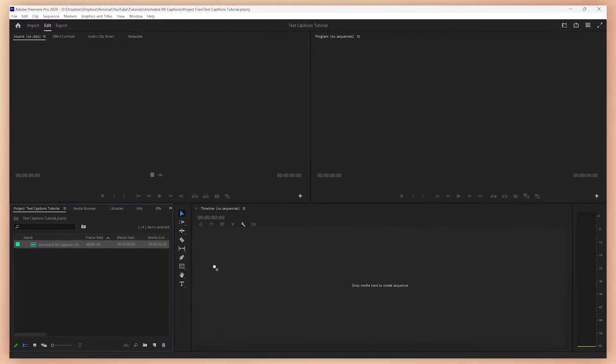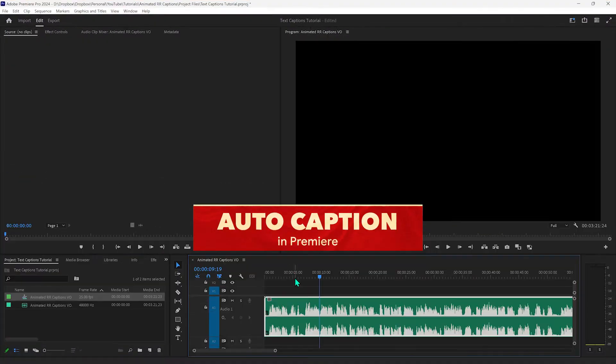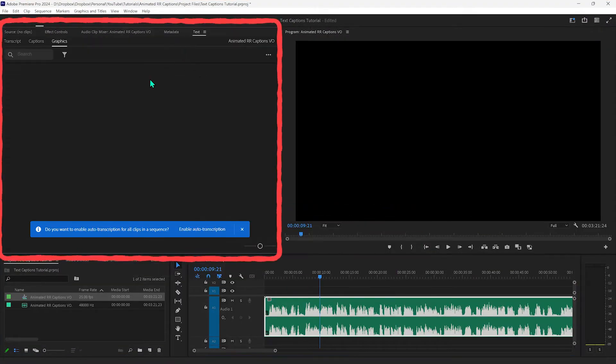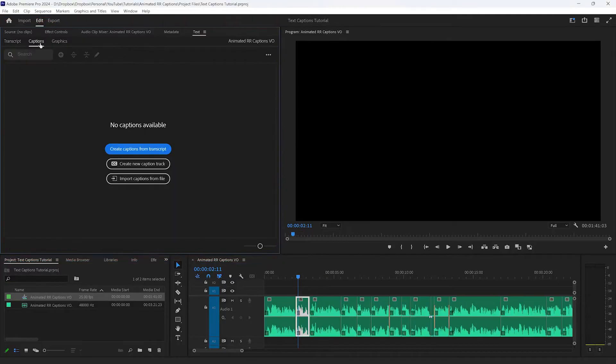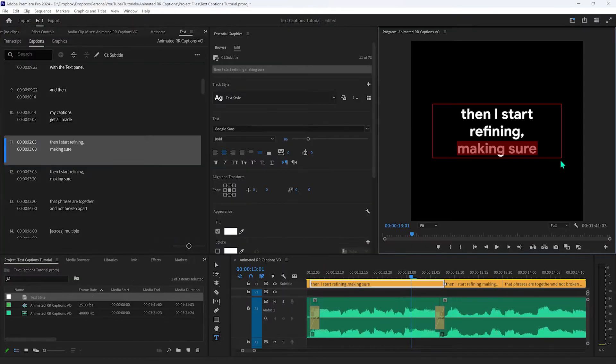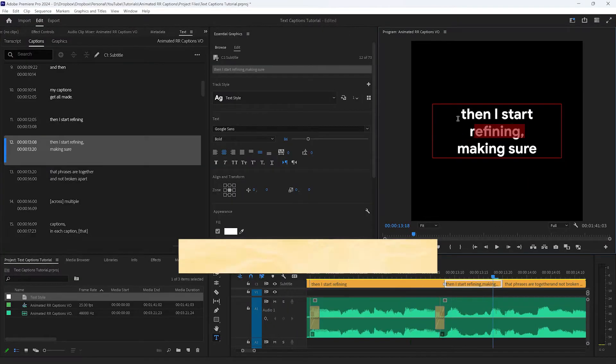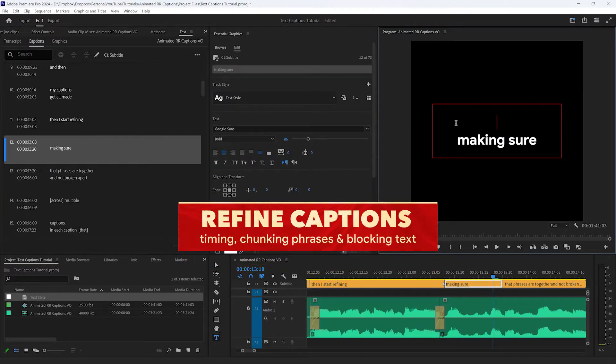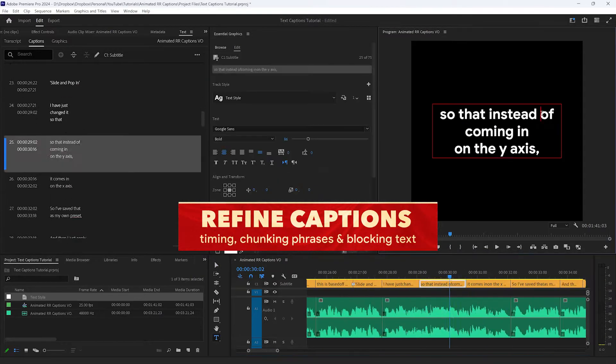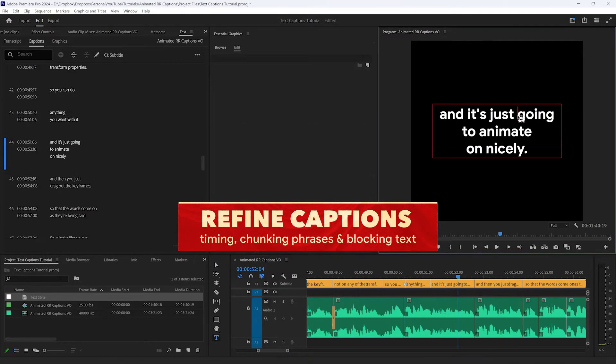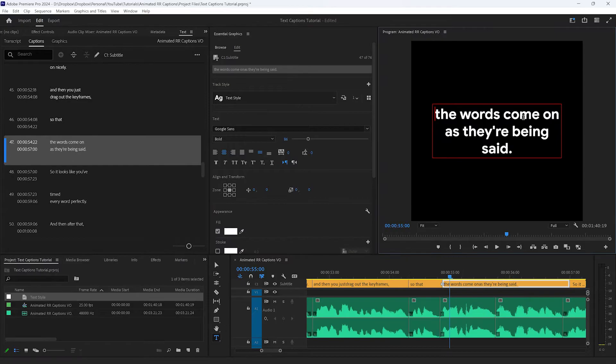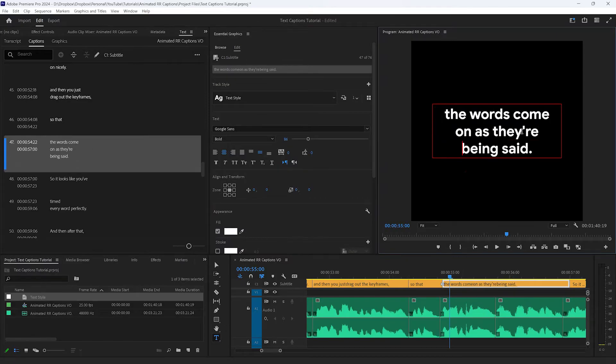It starts off with me bringing in some footage, auto captioning it with the text panel and then my captions get all made and I start refining, making sure that phrases are together and not broken apart into multiple captions. In each caption the word count is balanced across the top and bottom and just getting the timing right.